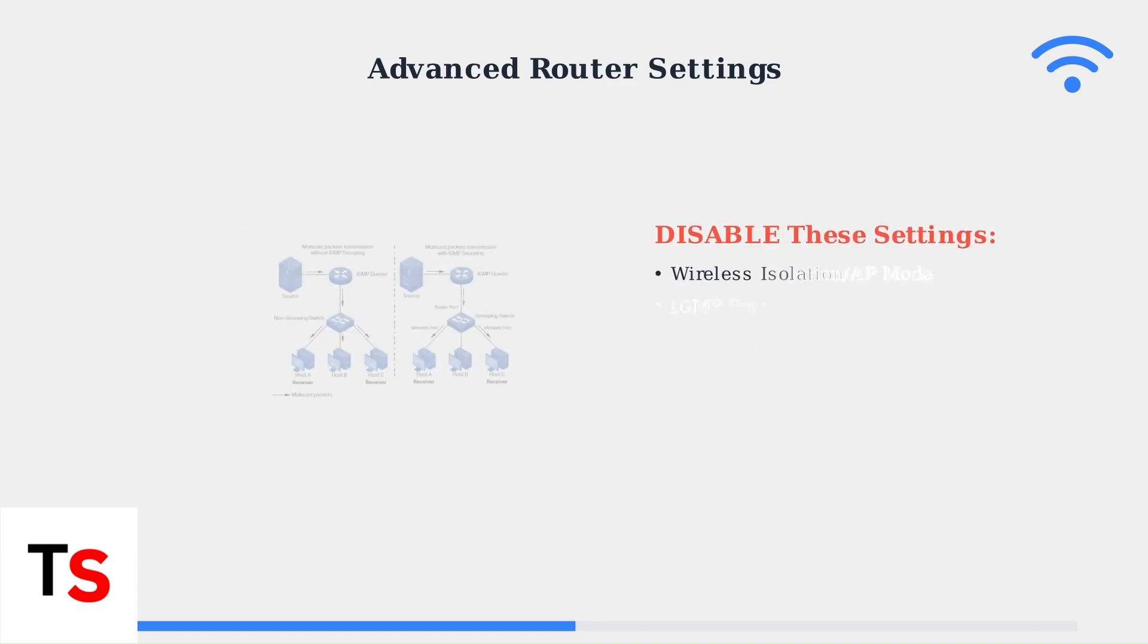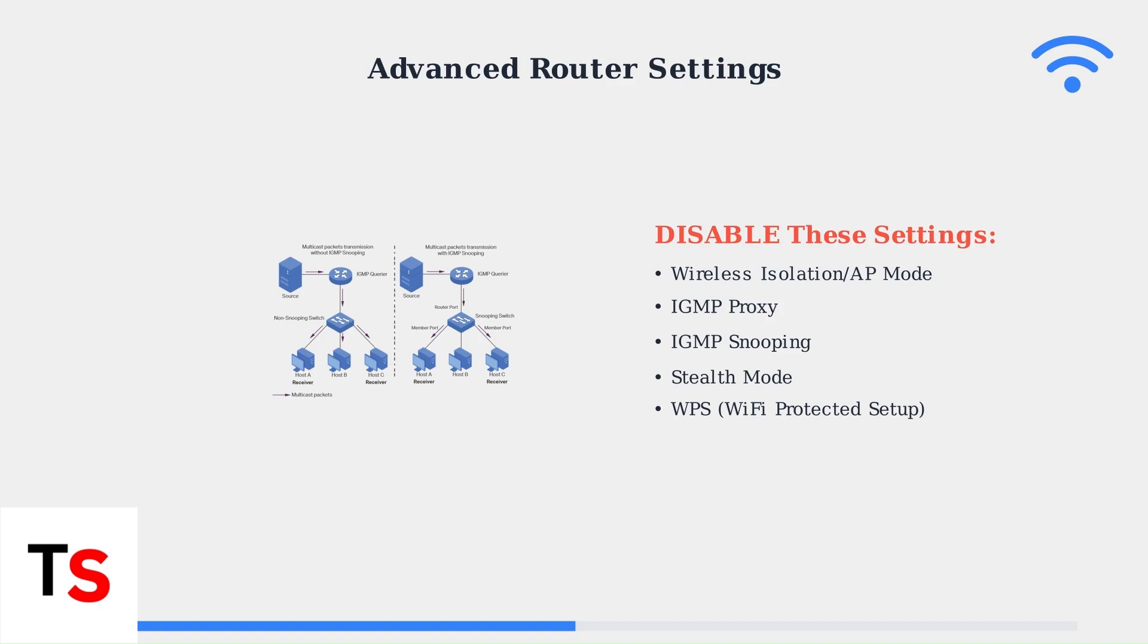IGMP snooping should be disabled as it can interfere with soundbar connectivity. This diagram shows how snooping affects multicast traffic flow. Disabling it ensures proper data delivery.